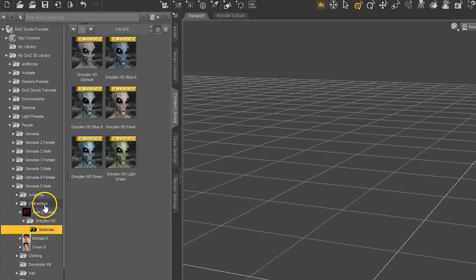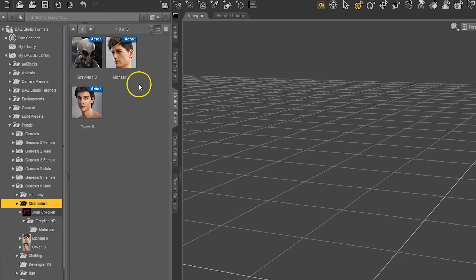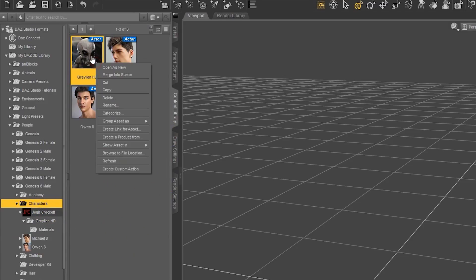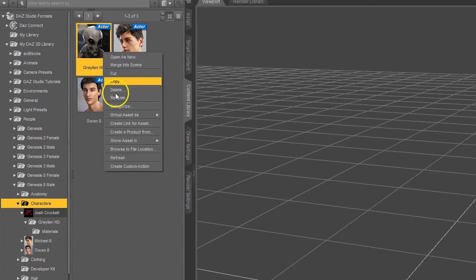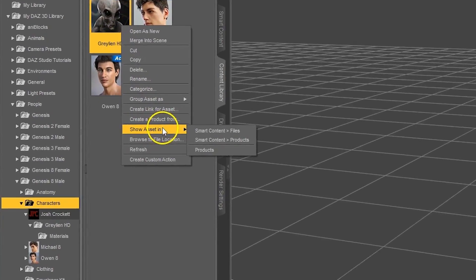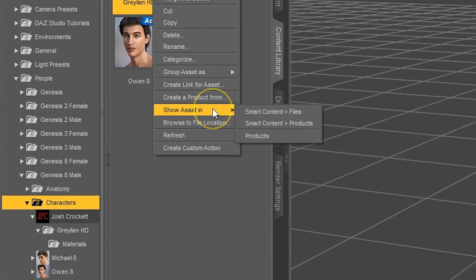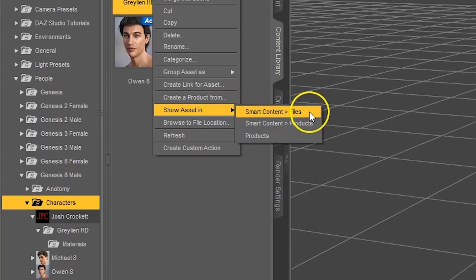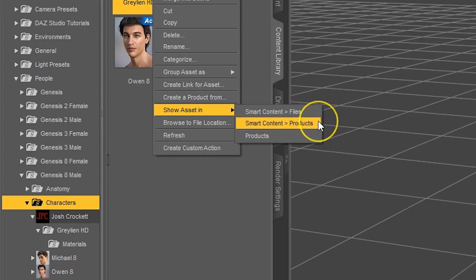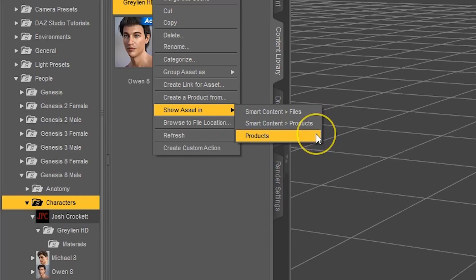Another way we can do this is by right-clicking on the product thumbnail and going down to Show Asset In. And Show Asset In is actually really helpful for locating content in Daz Studio. As you can see, we can look for it in Smart Content Files, Smart Content Products, or just Products itself.